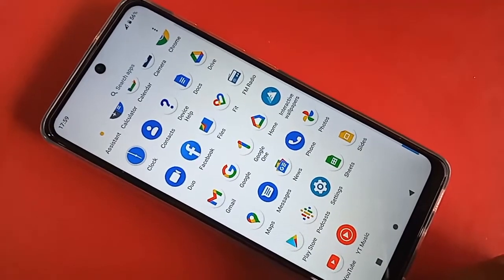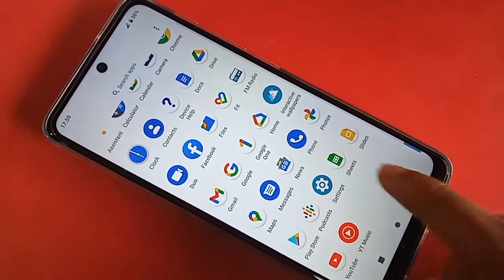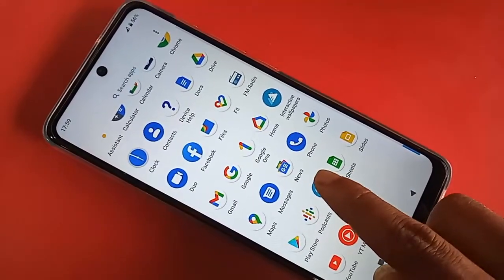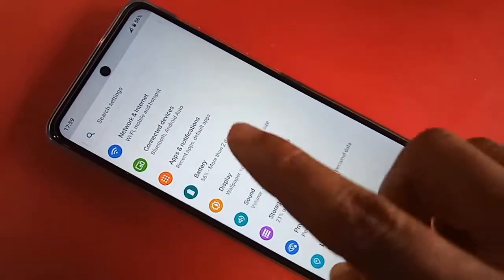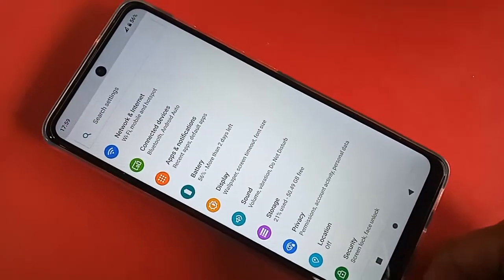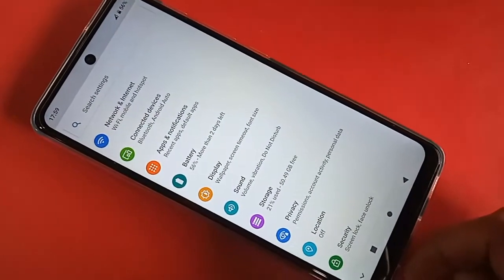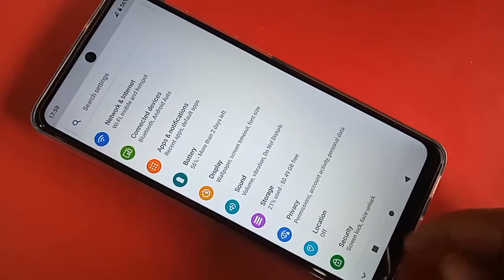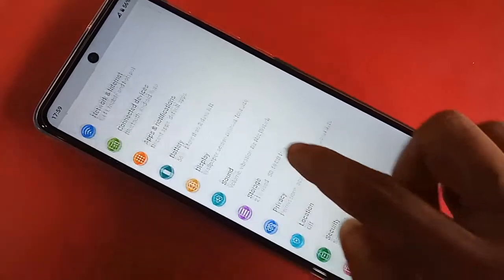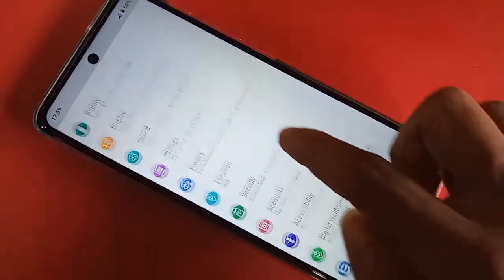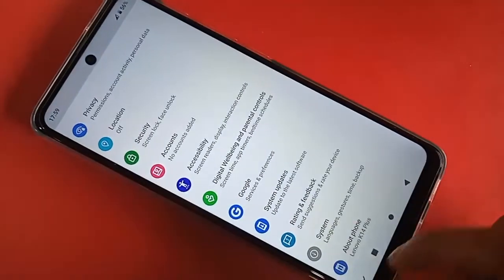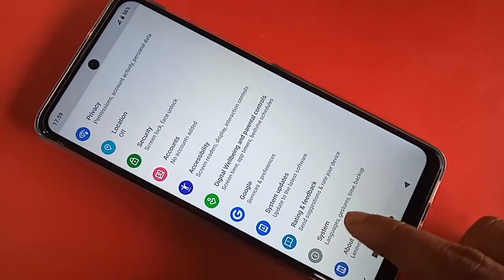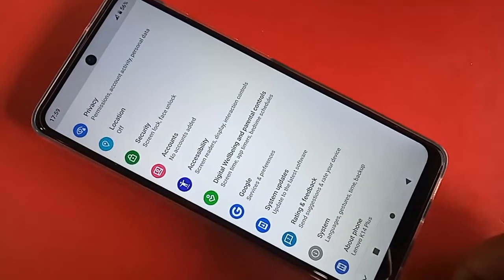From there, scroll down and you will see an option called System. After finding System, click on it. After clicking on System, you will see an option called Languages and Input.